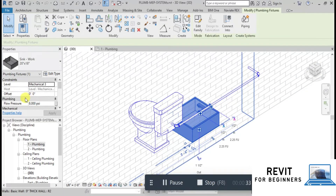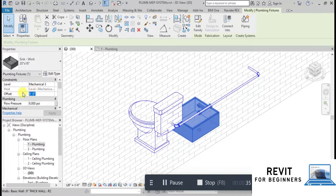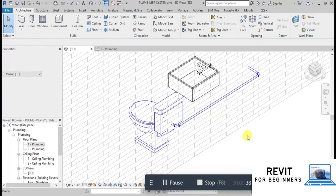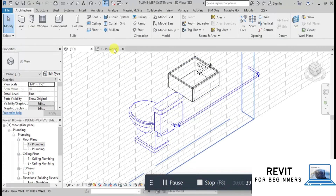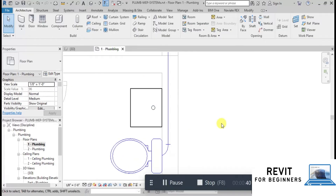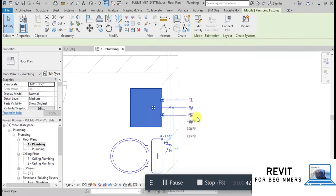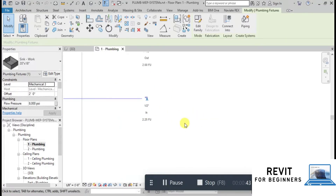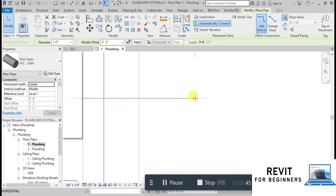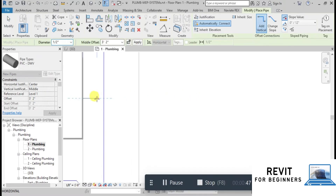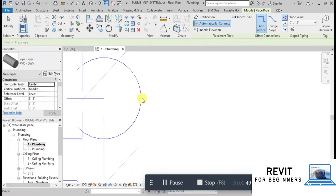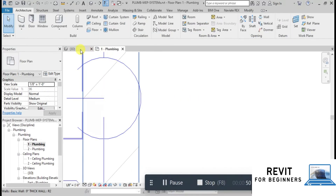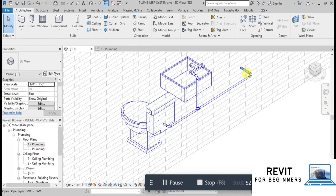Now select the sink and change the elevation of the sink to 2 feet. Now open the Planned View. Click on the Cold Water Pipe icon, then click on the existing pipeline. Revit has automatically made the connection of the faucet to the water supply pipe.